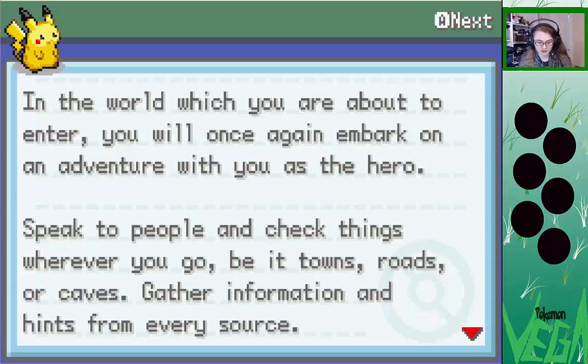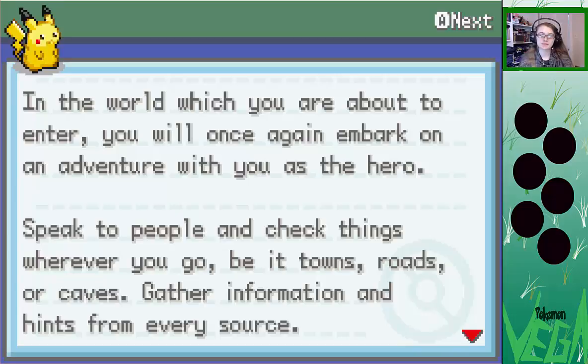Alright, we're back. Sorry, I reconfigured it — it's better, I understand now. I'm not using Z, cause that would not be fun. Anyways, in the world which you are about to enter, you will once again embark on an adventure with you as the hero. Speak to people and check things wherever you go, be it via towns, roads, or caves. Oh my.